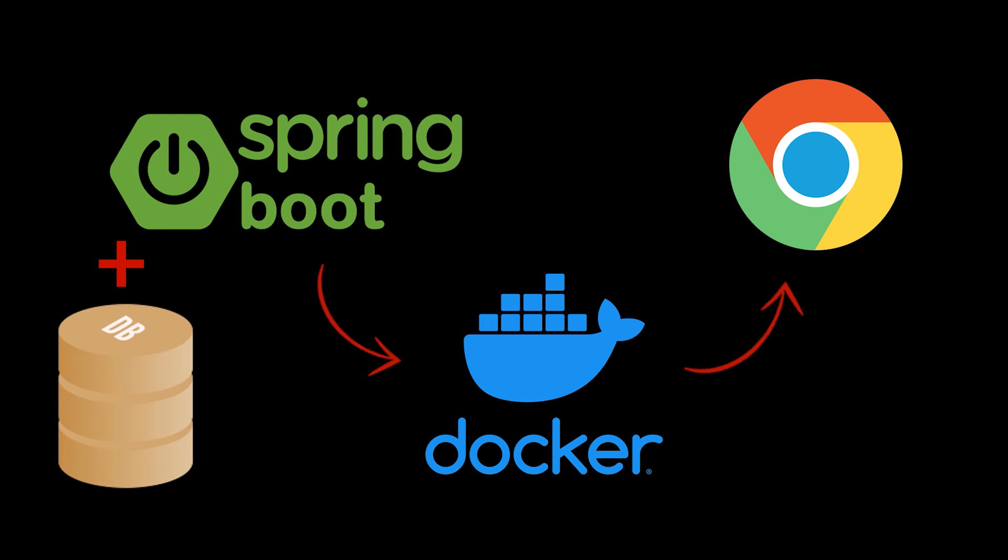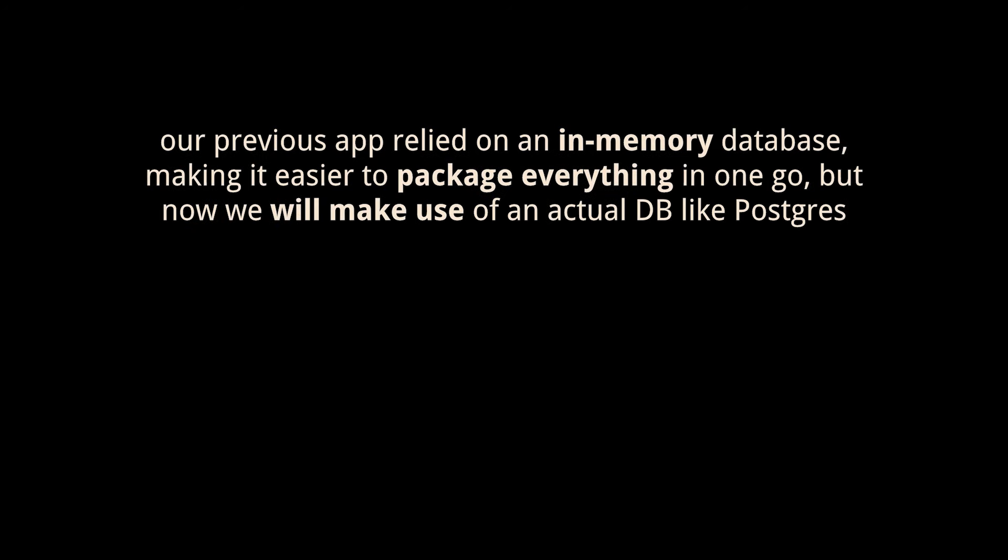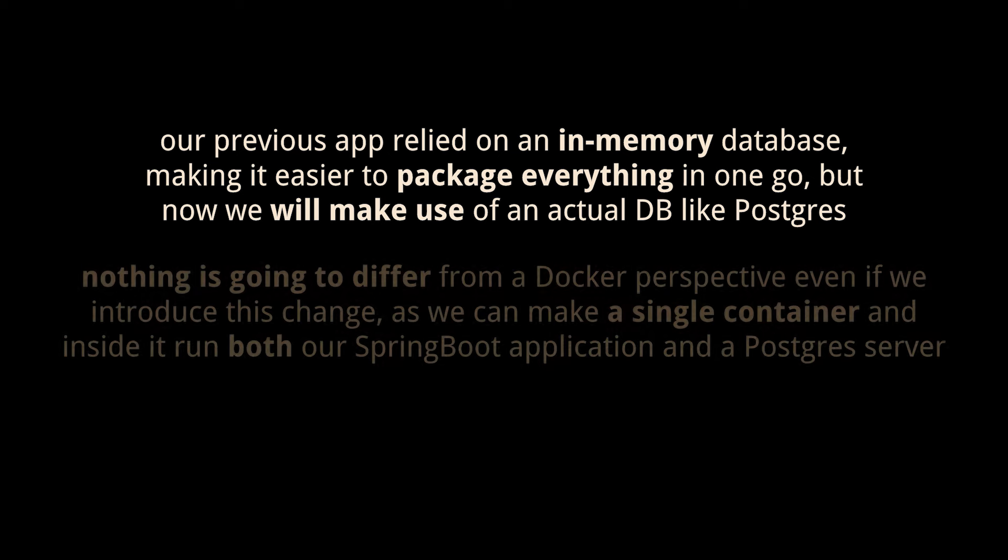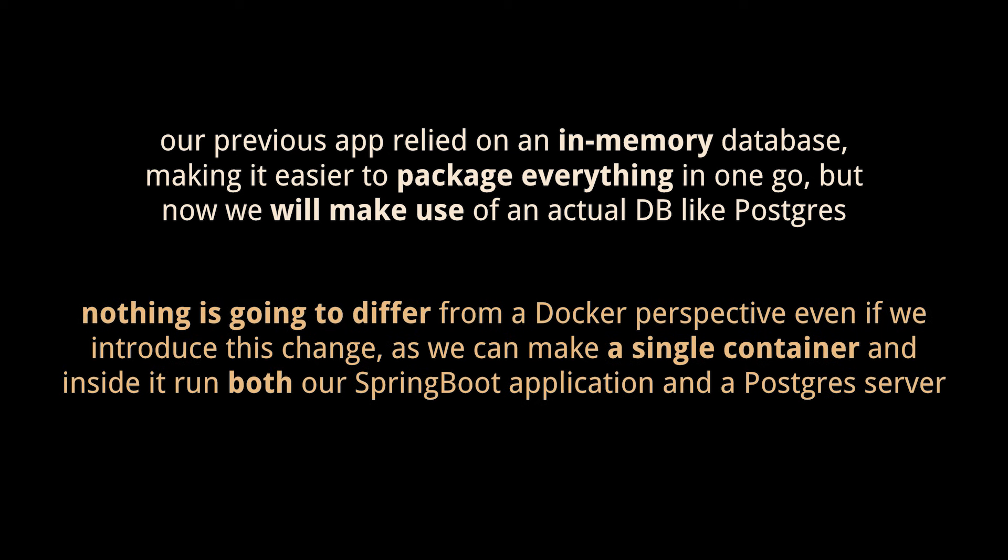But wait, isn't that what we were previously doing? Well, our previous app relied on an in-memory database, making it easier to package everything in one go. But now we're going to make use of an actual DB like Postgres in this example.